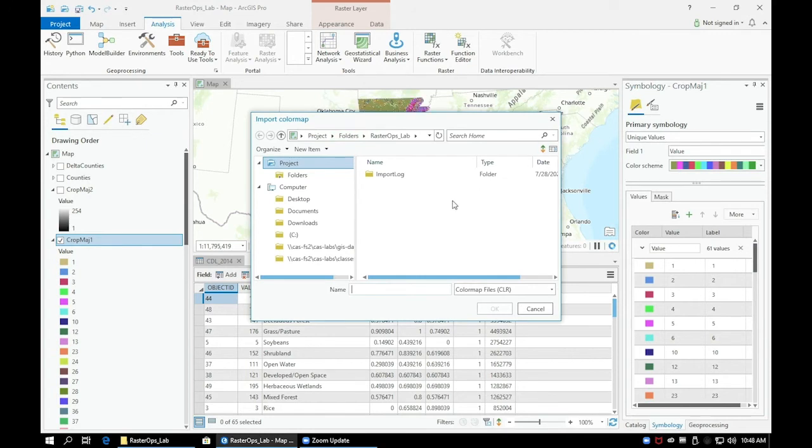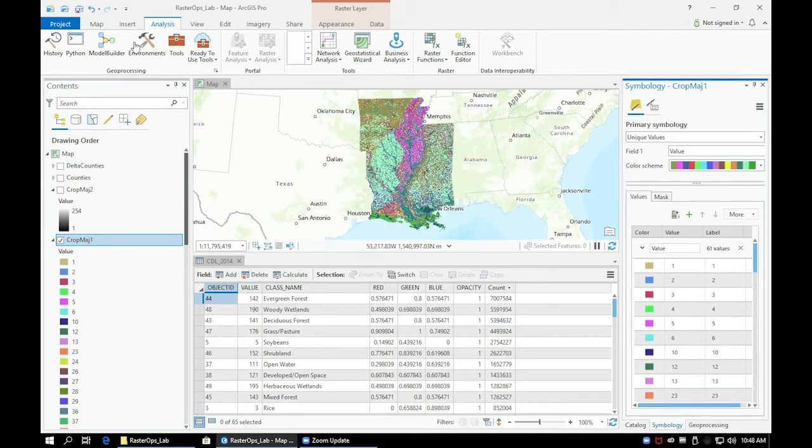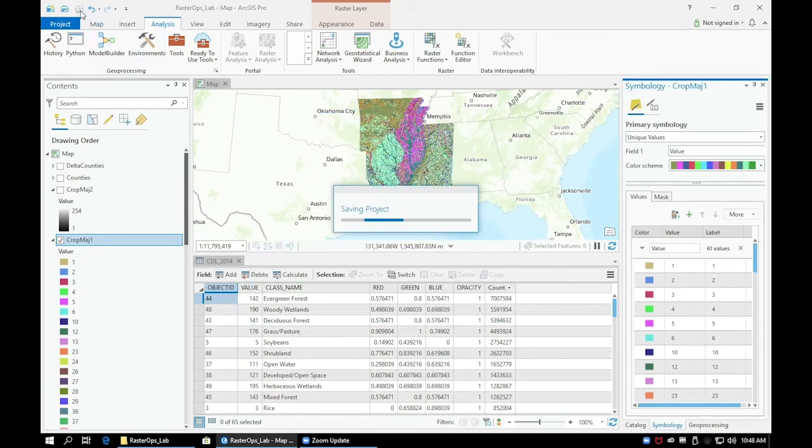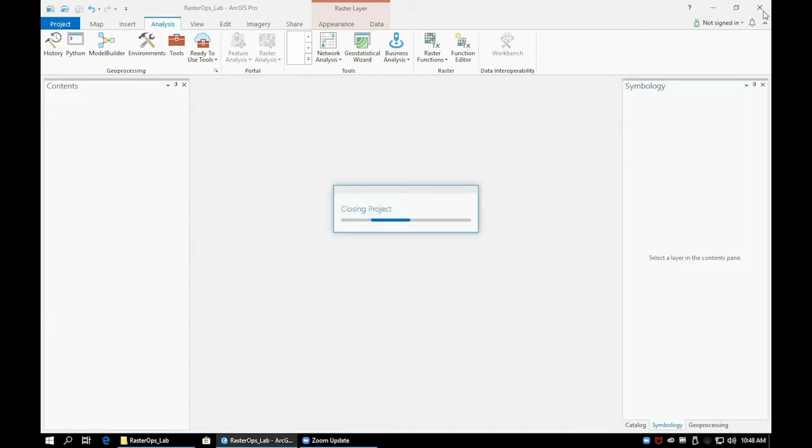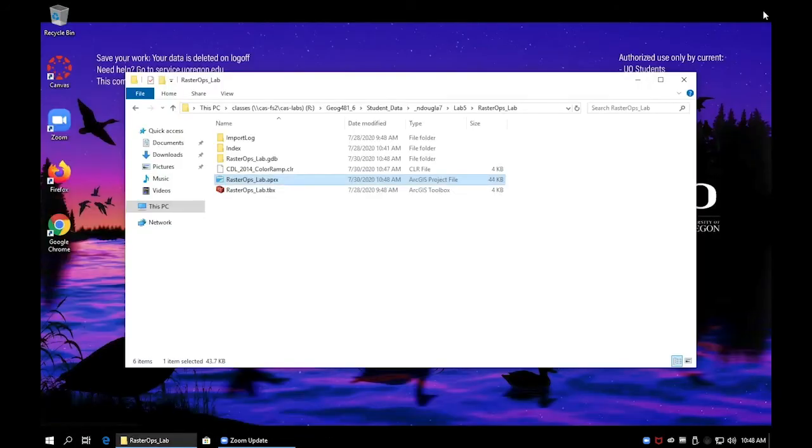You might not see your color map that we just exported, and if this is the case let's save our project, close ArcPro, and open it again. It's likely that the cache just needs to refresh and by closing the application and opening it again it should appear.